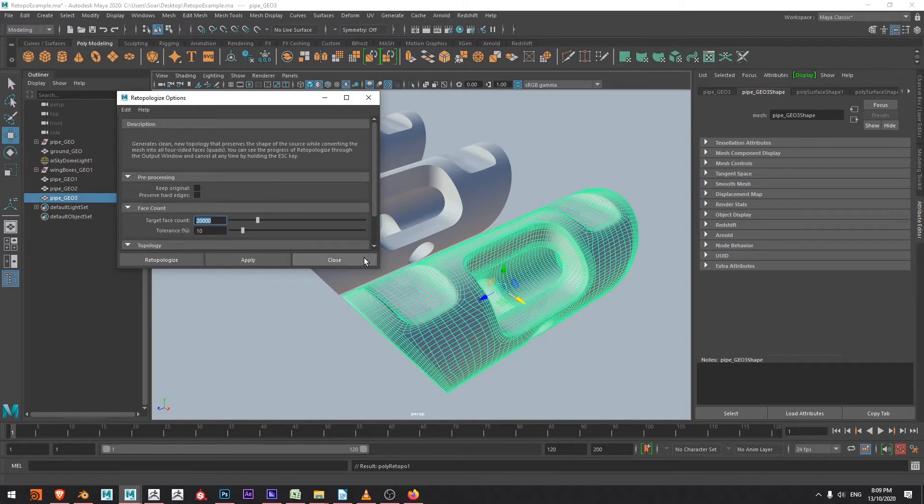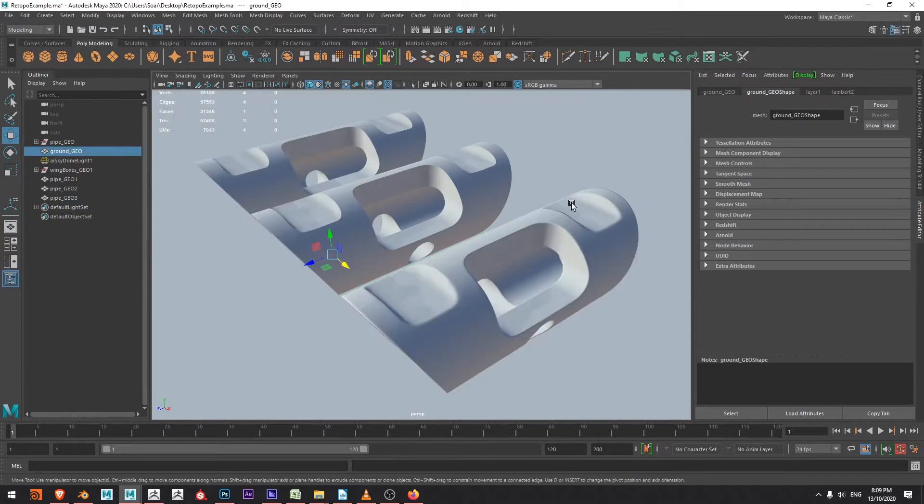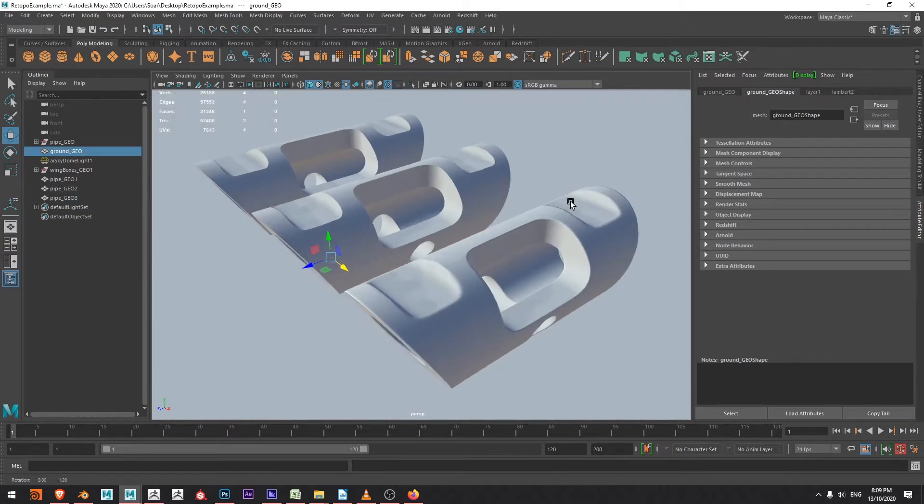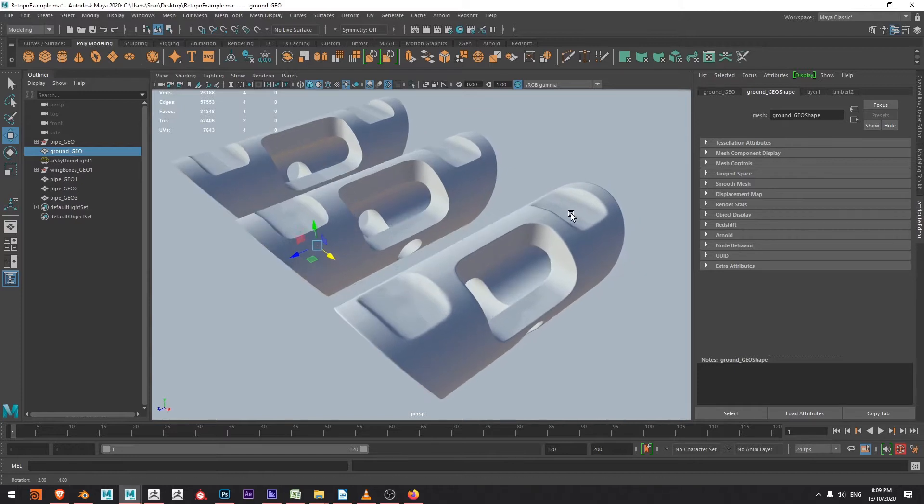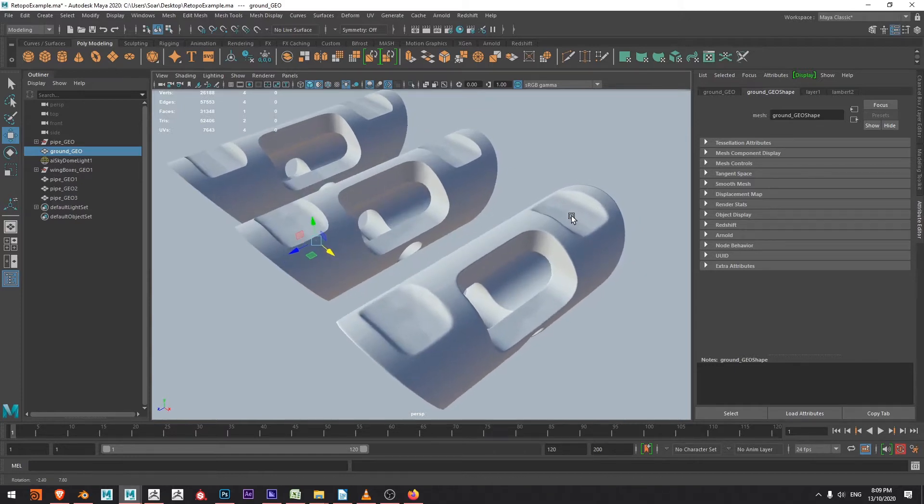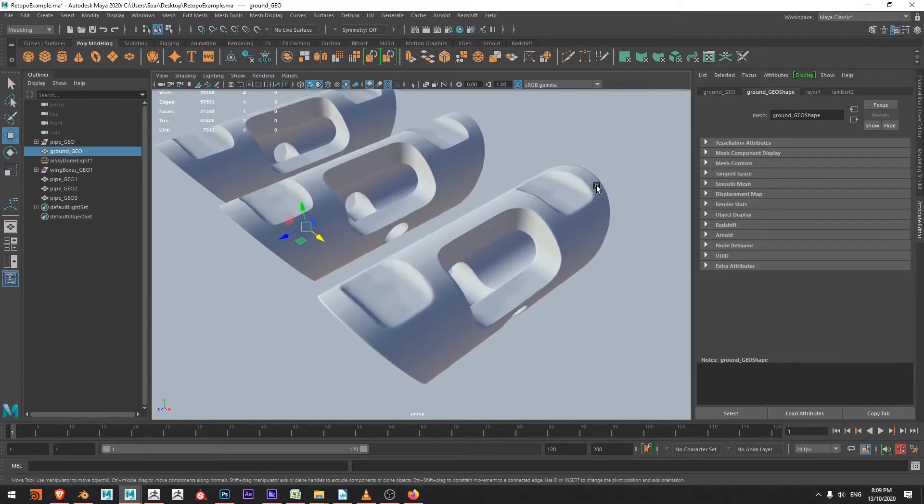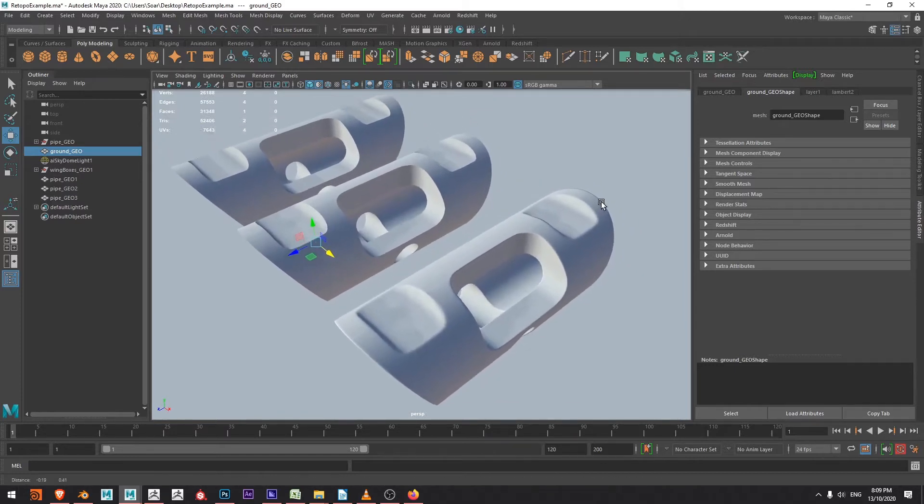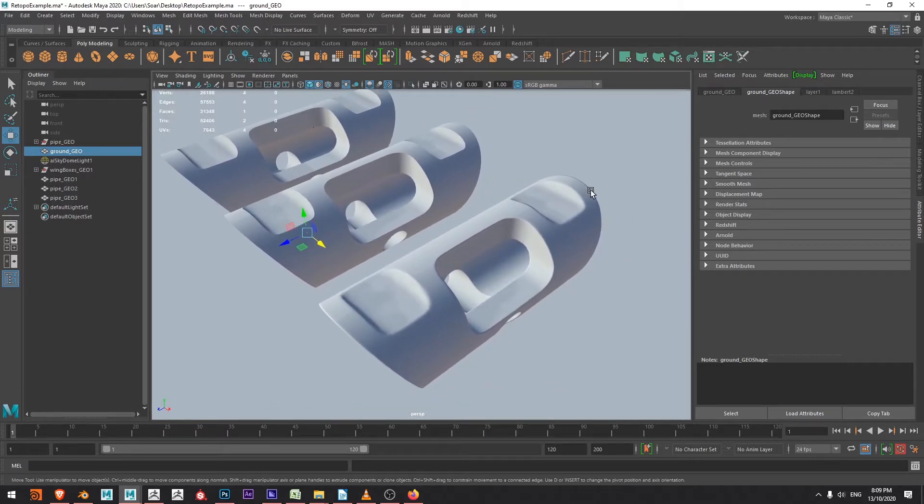Hello everyone, I'm Ben and in this video we're going to be using Maya's 2020 remesh and retopologize options to help clean up a hard surface object that I've created.